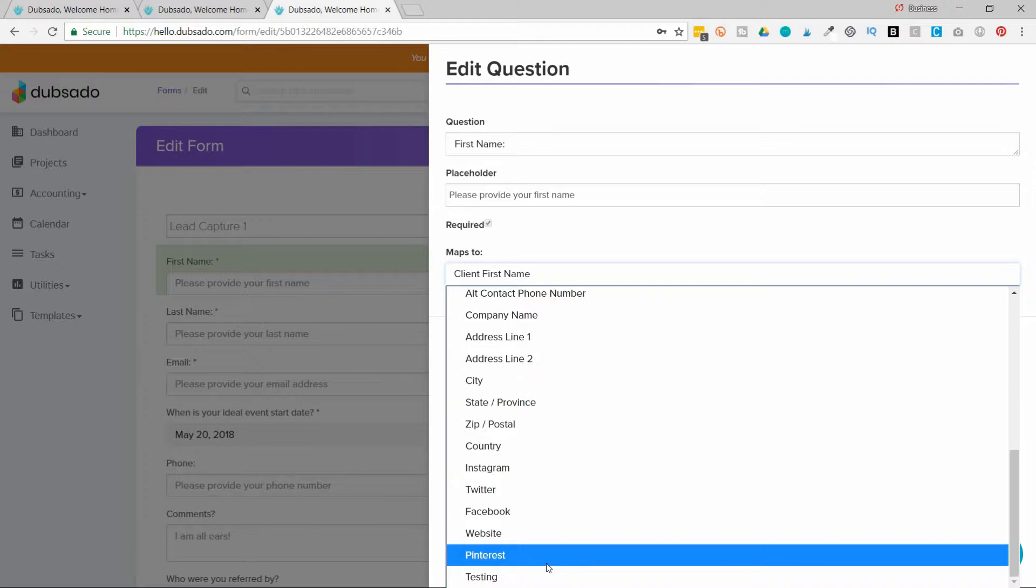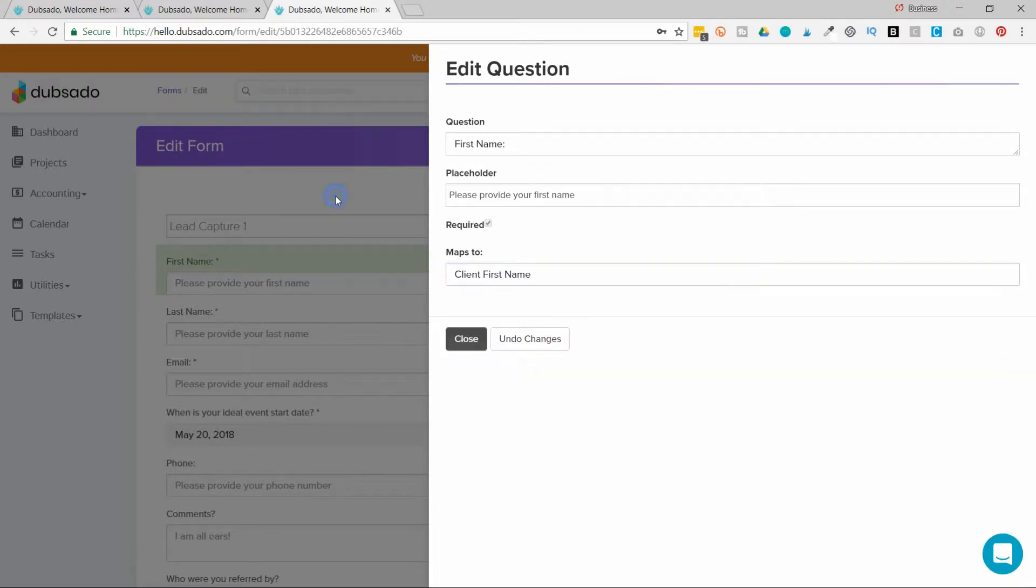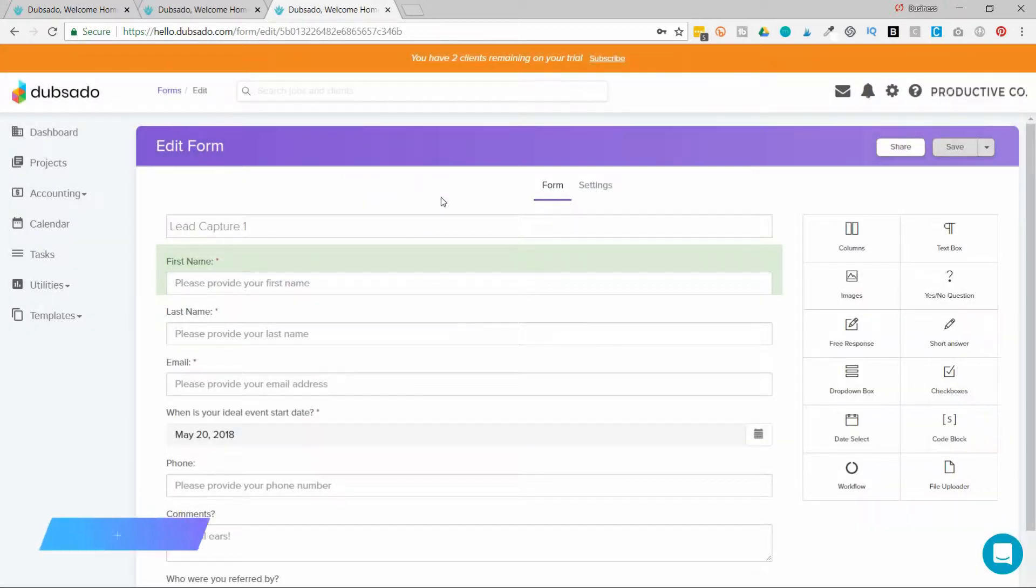I don't want to have to dig through all the different forms that they have to find where they told me their YouTube channel was. So what I'm going to do is create a custom map field.